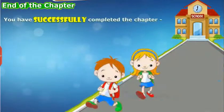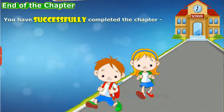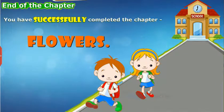You have successfully completed the chapter Flowers.